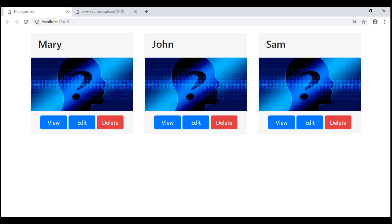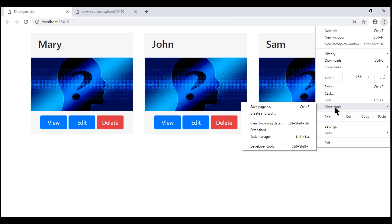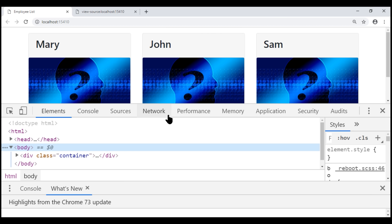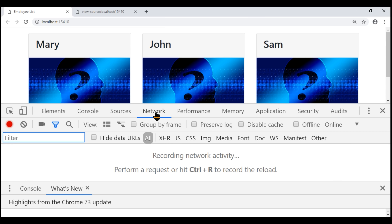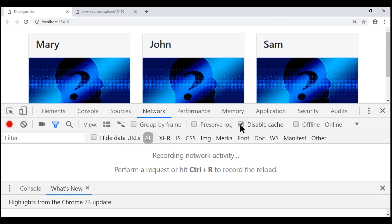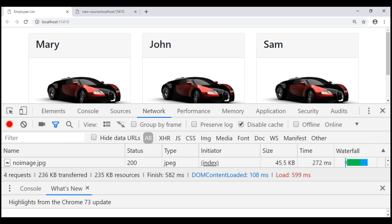If you do not want to use the browser cache, you can disable it. To disable browser cache in Google Chrome, click on this button right here, then point to More Tools and select Developer Tools. You can also use the keyboard shortcut F12. Click on the Network tab and then check the Disable Cache checkbox. With the browser cache disabled, when I reload this web page, notice now we see the car image.